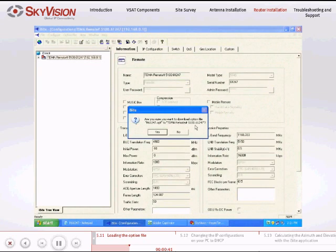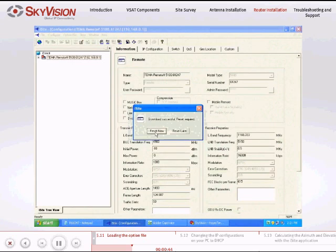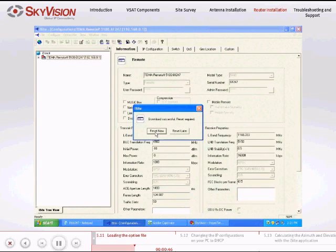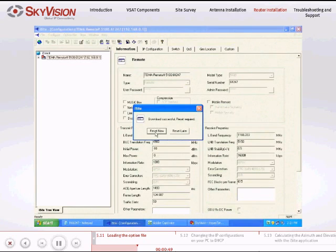Choose Yes to approve the downloading of the option file. In order to complete the loading of the option file, iSight will request to reset your satellite router. Choose Reset Now.